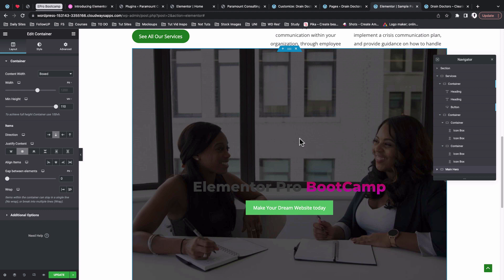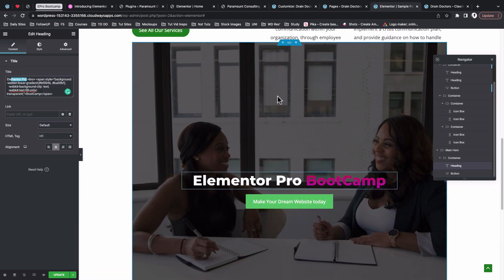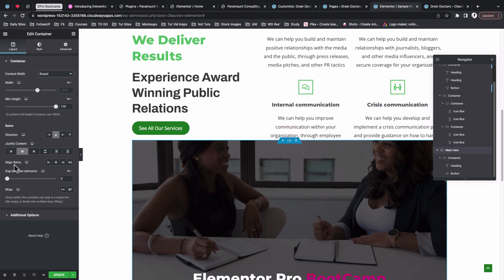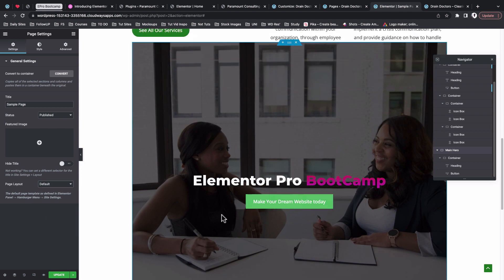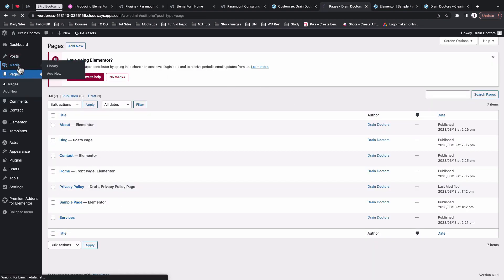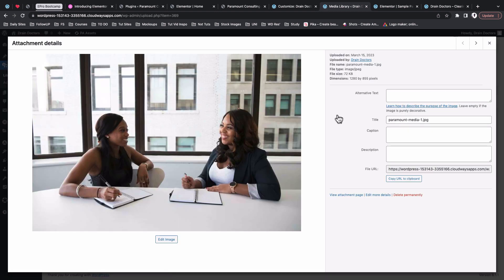We now have our container imported from the other website and it is adopting the styles we set up. We also have the background image. The container is currently in content width — if you want full width, go to Settings and change the page layout to 'Elementor Full Width'. I also want to show you that Elementor uploads the media file from the other website into your media library. Checking the Media Library, that image was just uploaded a minute ago.